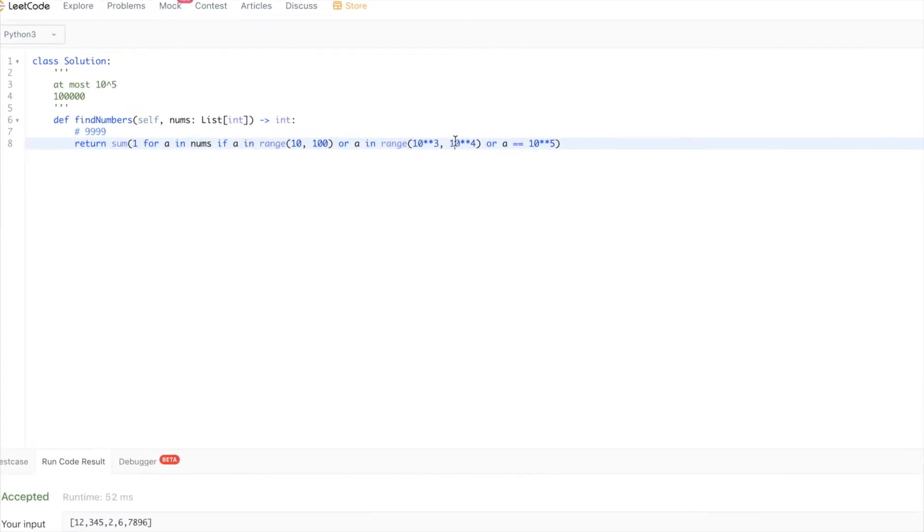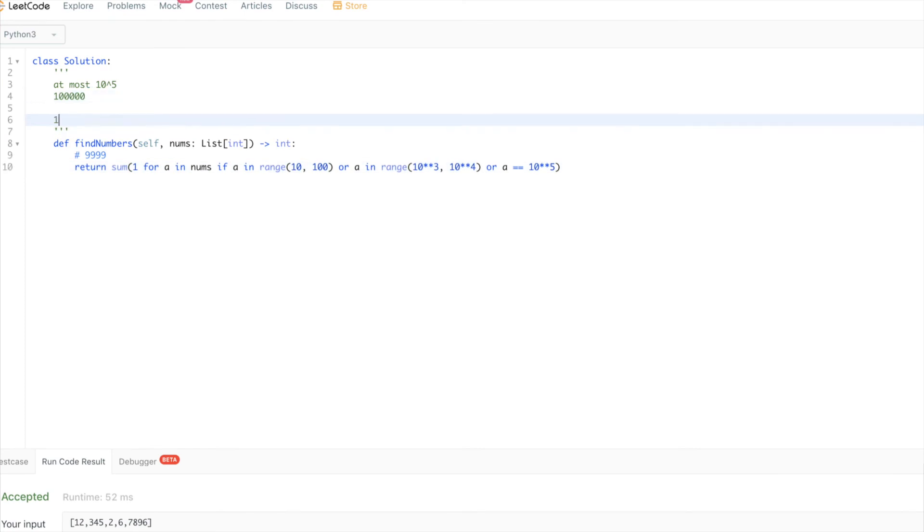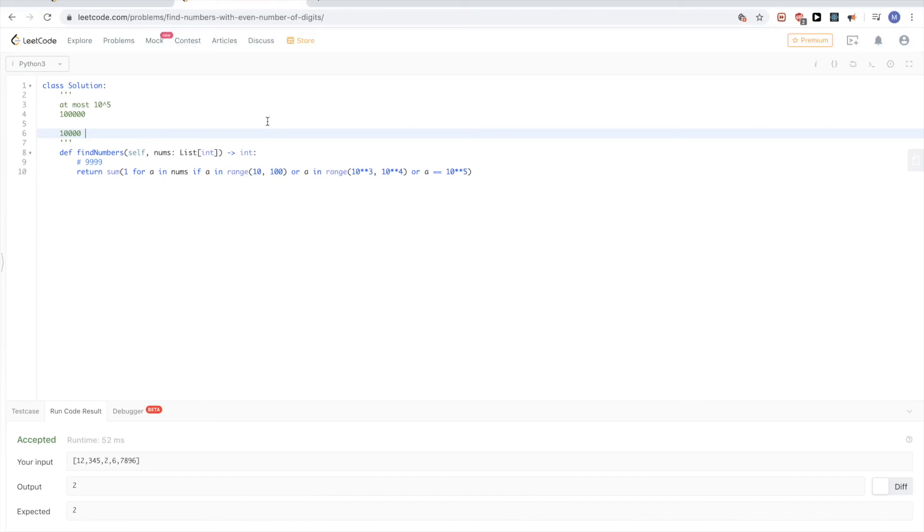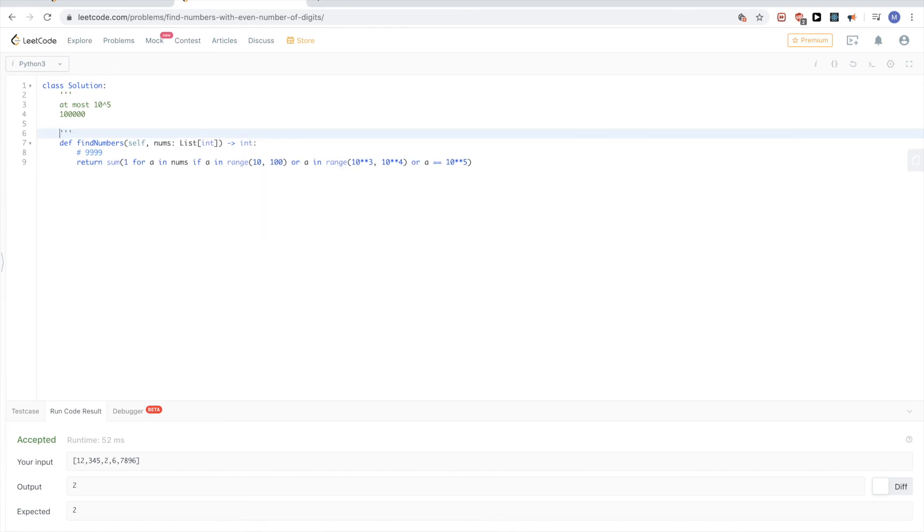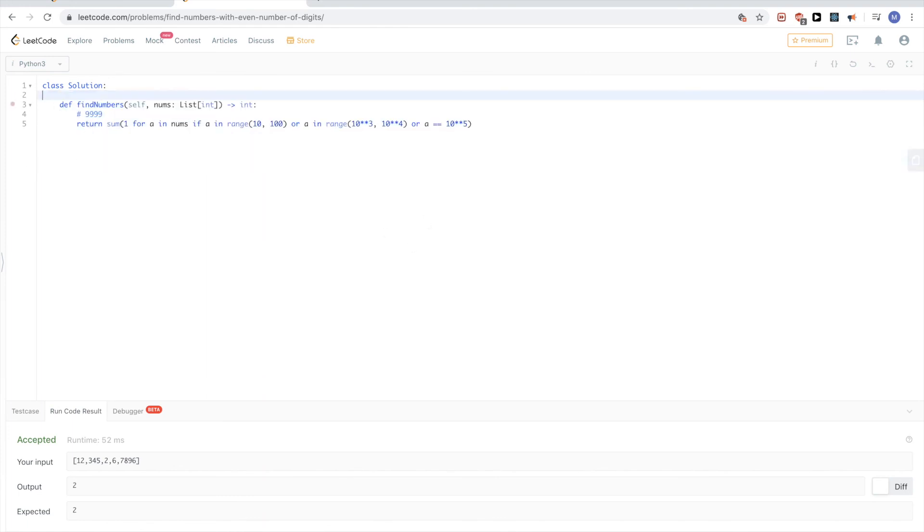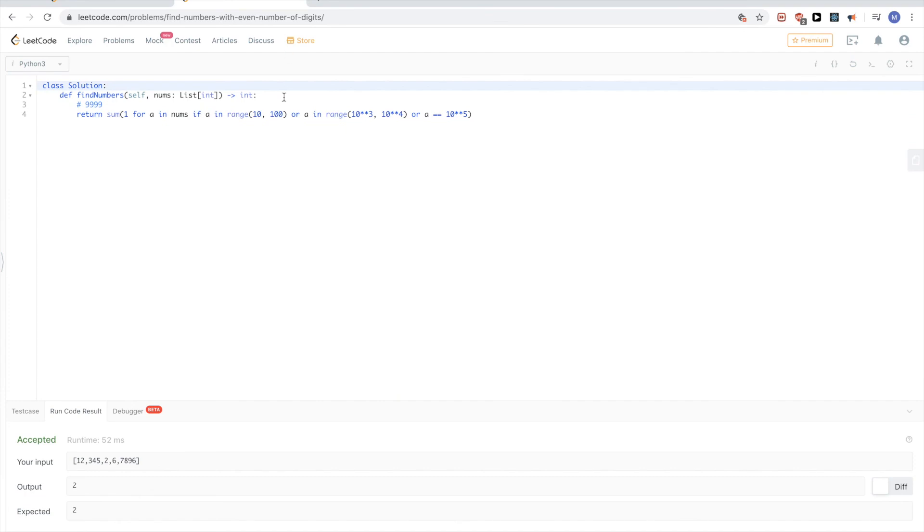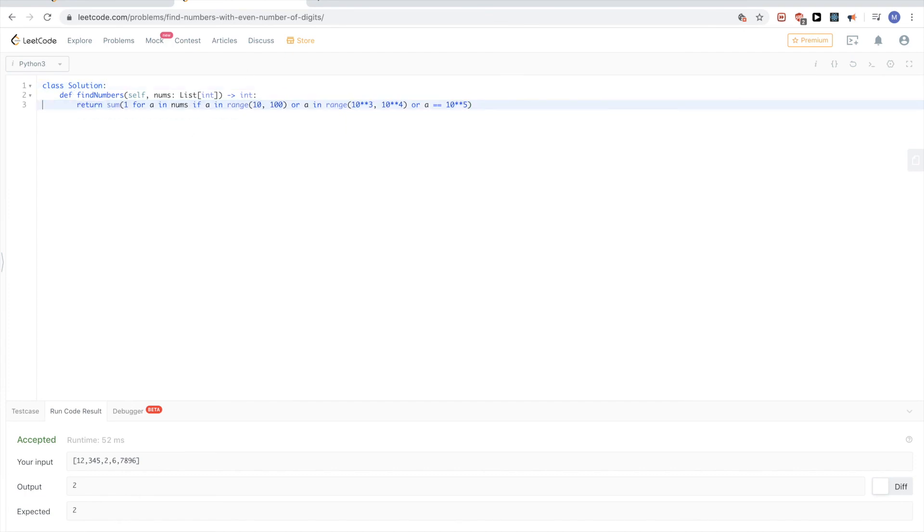Anything starting from 10 to the power of 4 - that's five digits so it's odd - all the way until 10 to the power of 5, that's five digits so we don't want to include that. Just using the bounds, the constraints in the problem - those are always useful to read.